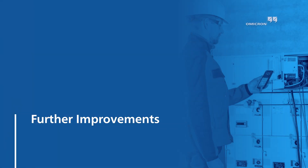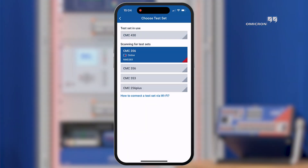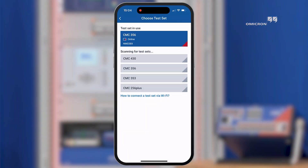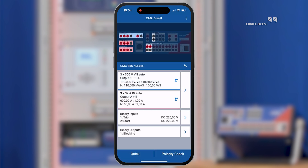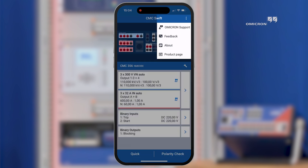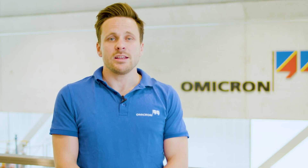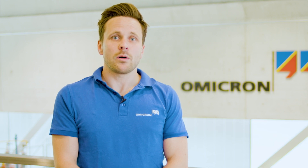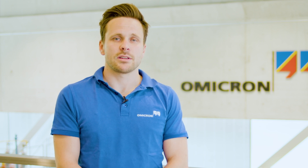Beside the usual performance and stability improvements, we also reworked the user interface for choosing the CMC test set. In case of feedback, don't hesitate to use the in-app functionality to get directly in contact with us. If you haven't already downloaded CMC Swift, it's free of charge on the Google Play or Apple App Store. Try out our app and have fun exploring the new features. Thanks for watching.